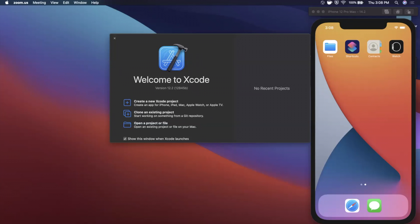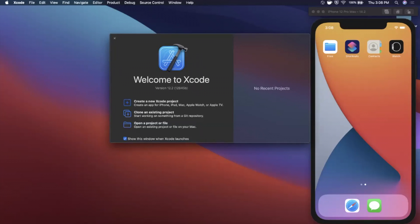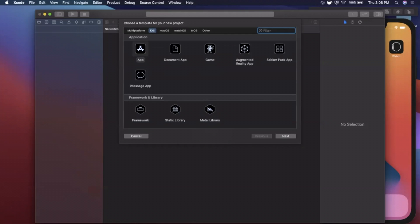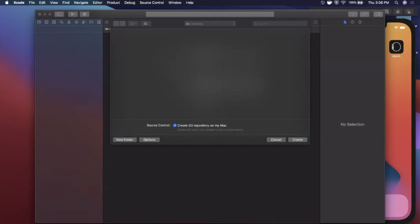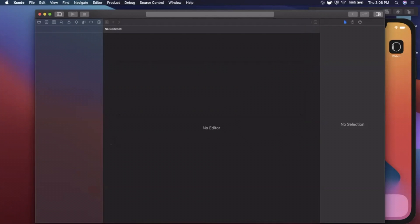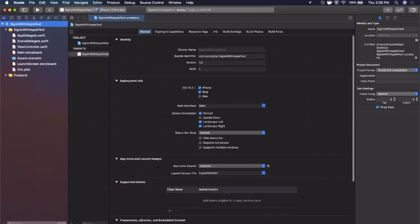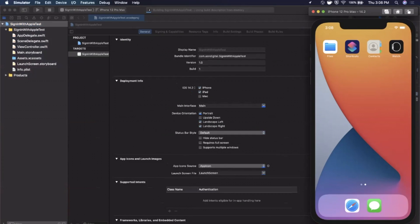We're going to get started by opening up Xcode and creating a new project. We'll stick with the App template under iOS and call this 'Sign In With Apple Test.' We're going to stick with UIKit, Storyboard, and Swift for our language. Toss the project onto the desktop and hit the run button to get our app loaded into the simulator.